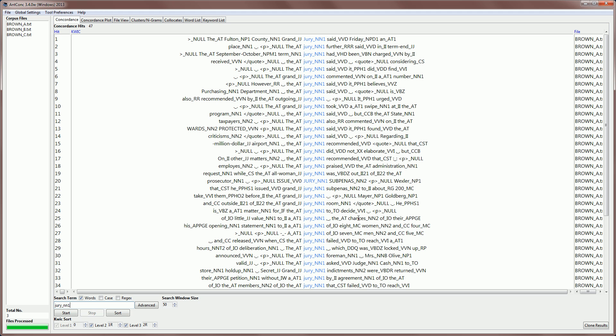So that's a short introduction to using tagged data with AntConc. Thank you.